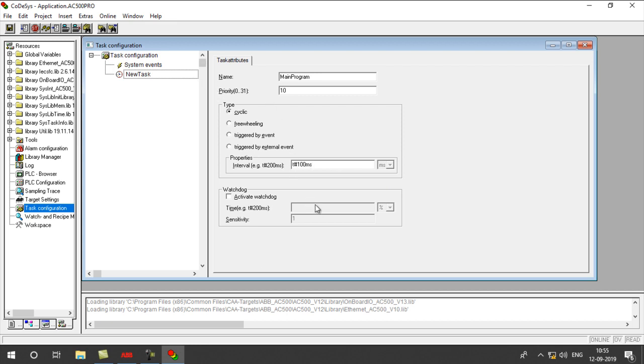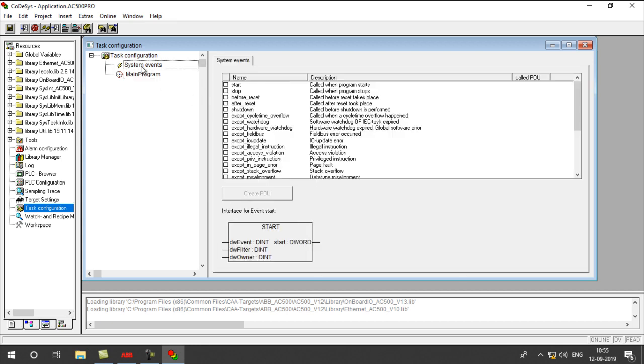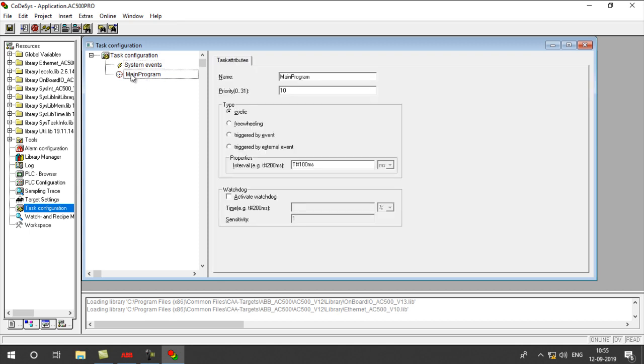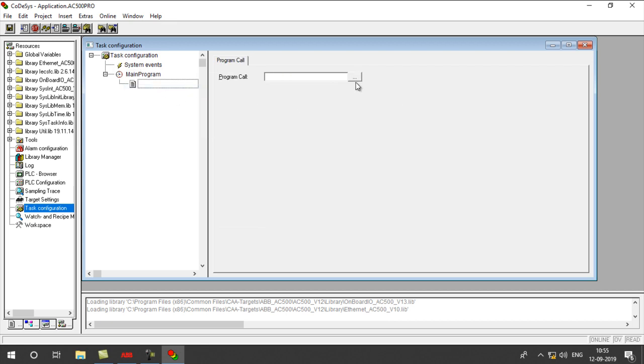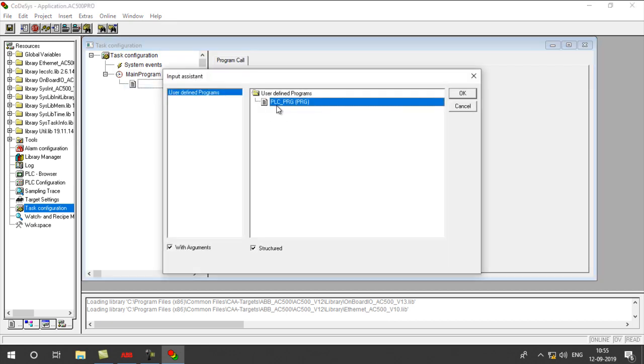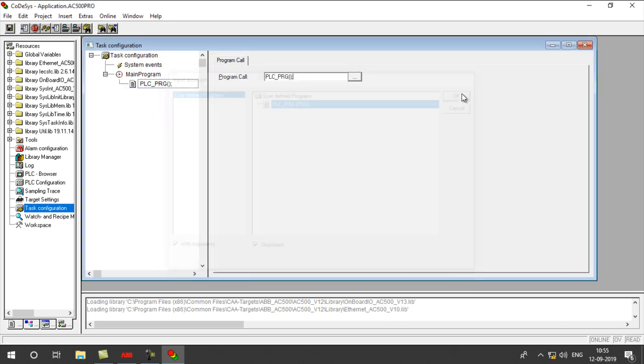Once you enter this, again click on System Events, then this will show as Main Program. Right-click on this, Append Programming column. In this, choose the PLC Program.